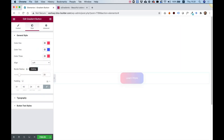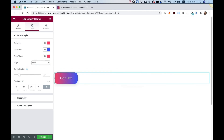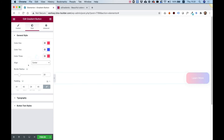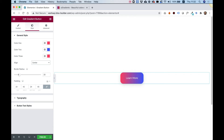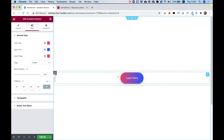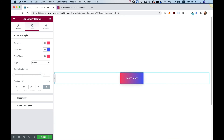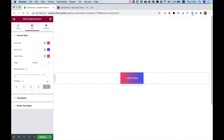For alignment, we can align our button however we want if it's not a full-width button. Let's go for Center. Border Radius — right now it's rounded at 20 pixels. You can push that all the way up for a fully rounded button, or push it all the way down for square corners.